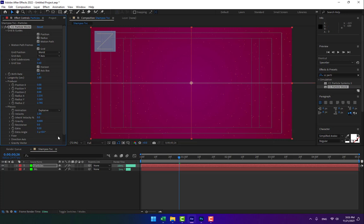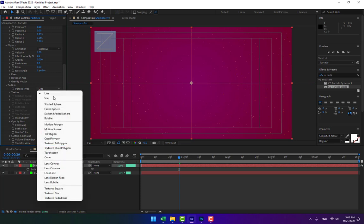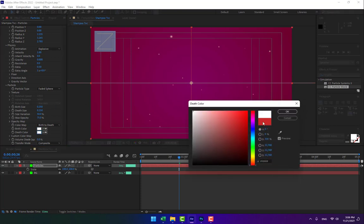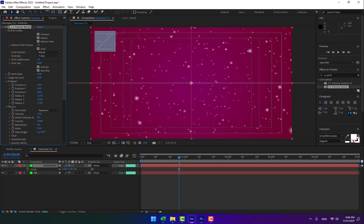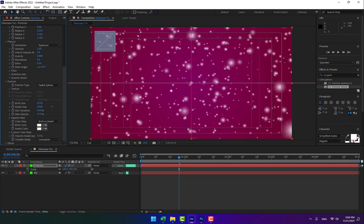Change the particle type to 'Shaded Sphere' or 'Faded Sphere' — whichever looks better. Change the color to white. I need more particles, so find the birth rate setting. Go back to particle date size and adjust it, then play to preview.